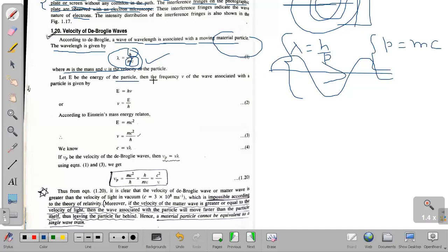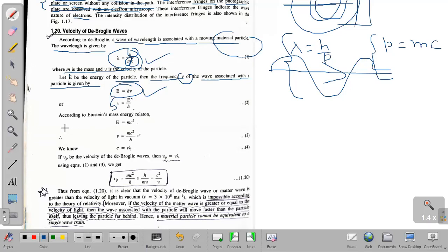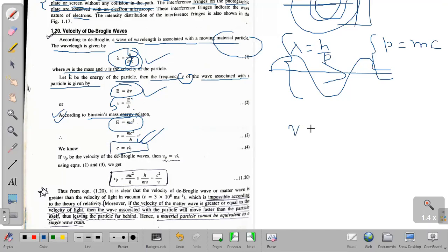If a particle has energy E, then the frequency of the wave associated with that particle is given by E = hν, so ν = E/h. From Einstein's mass-energy relation, E = mc², so the frequency becomes ν = mc²/h. Also, frequency equals speed of light divided by wavelength: ν = c/λ. And if vp is the velocity of the De Broglie wave associated with the particle, then vp = νλ.